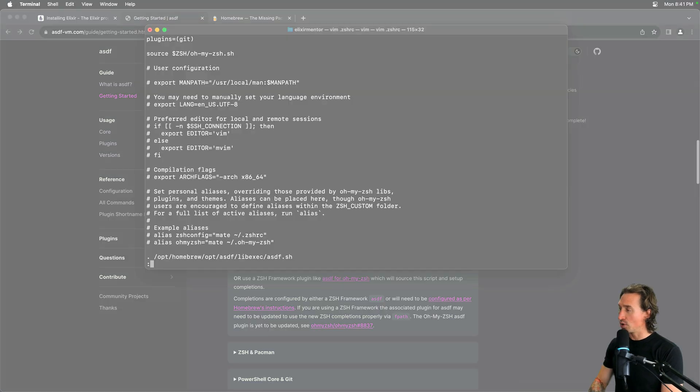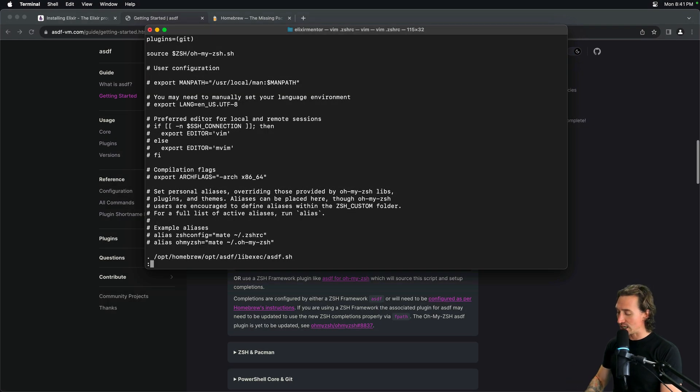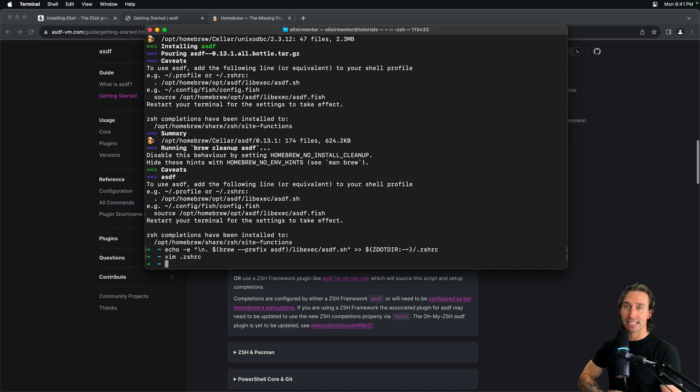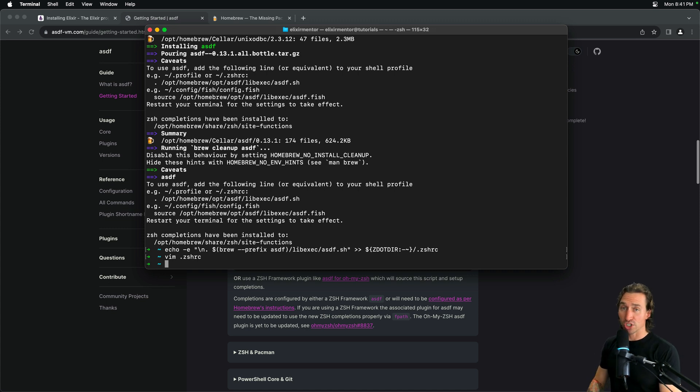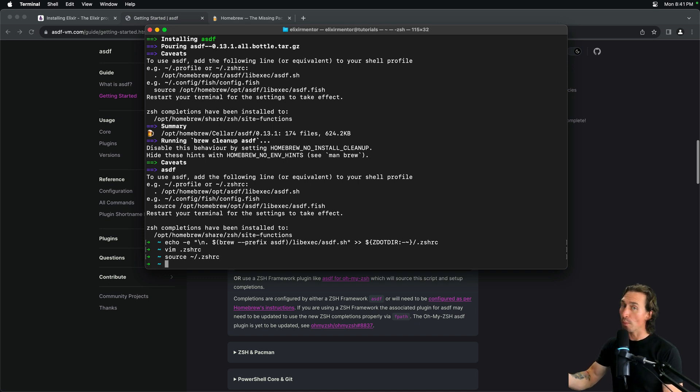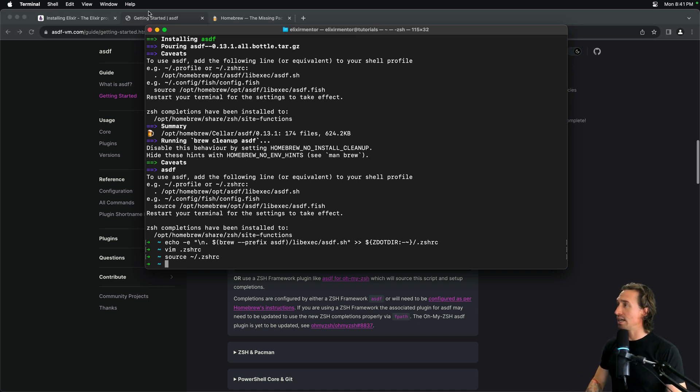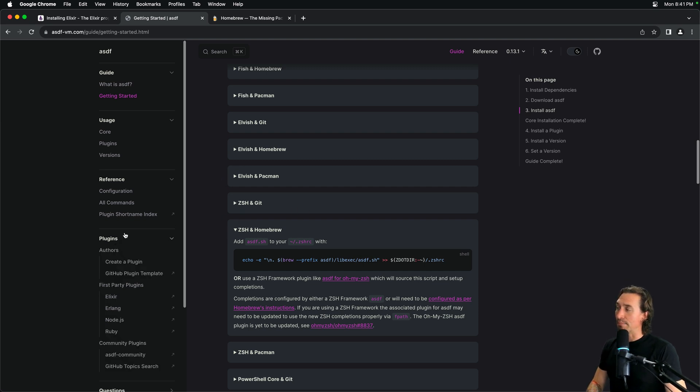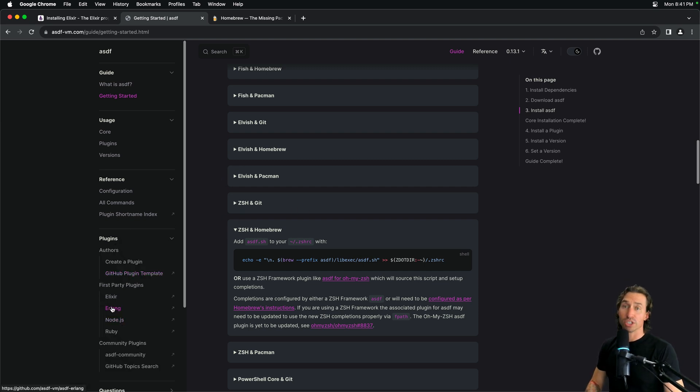Now, we need to apply our changes again. We can either source it like we did before, or you can quit terminal and reopen. Let's go back to the asdf tab. And we want to, on the left side here, click on plugins. And we need to install Erlang. And that will route us to GitHub.